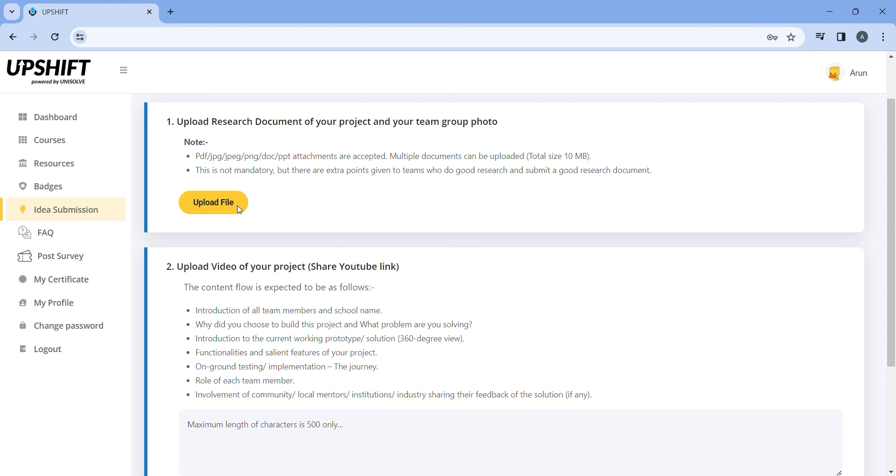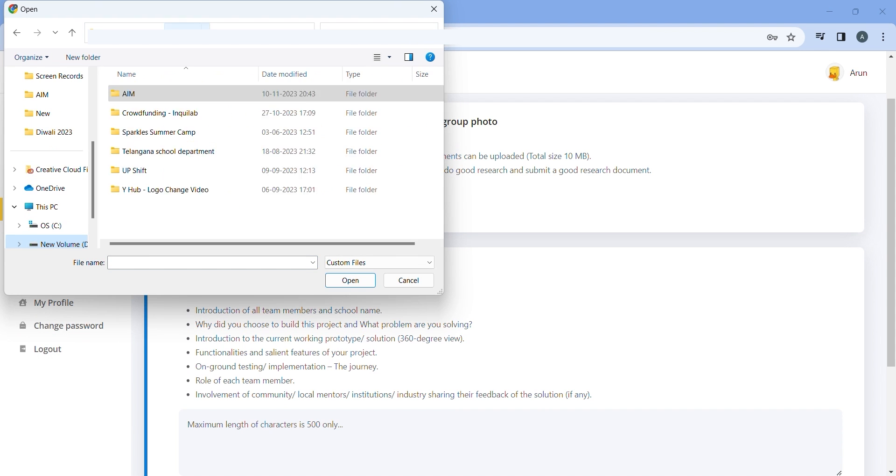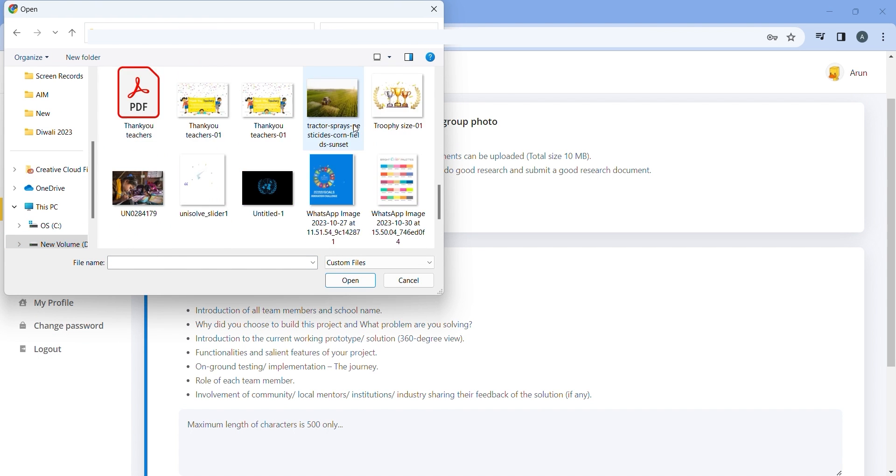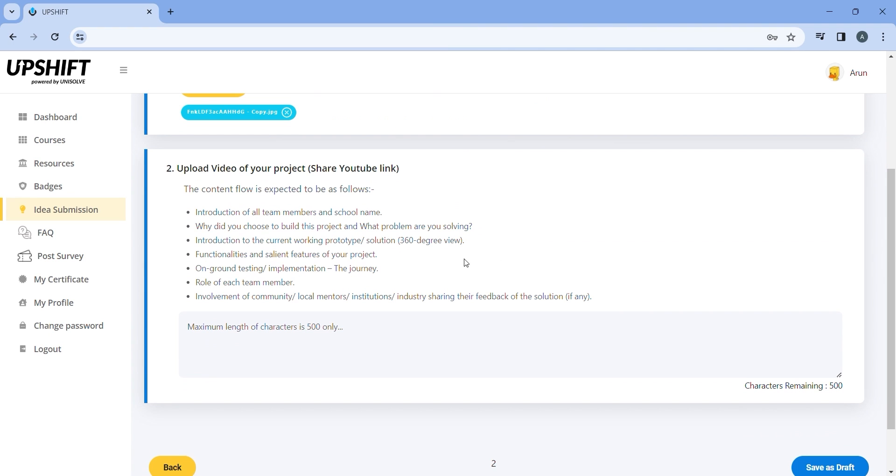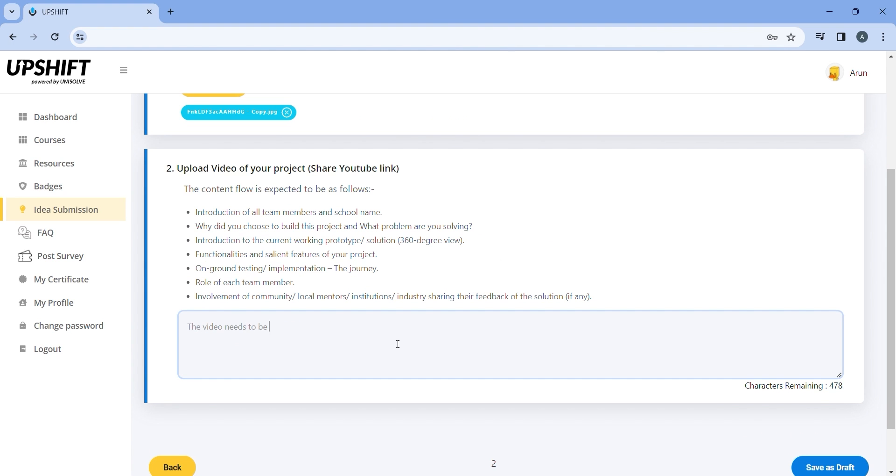In the next page, you will be asked to upload the project document and your group photo. In the next step, you are expected to share your innovation YouTube link. Do go through the guidelines mentioned here and share the YouTube link here.